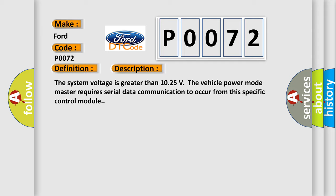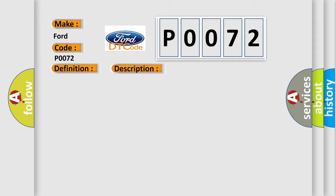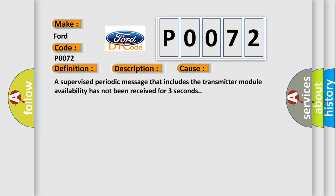This diagnostic error occurs most often in these cases. A supervised periodic message that includes the transmitter module availability has not been received for three seconds.